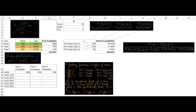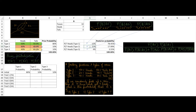Next we compute the probability of getting seven heads out of 10 tosses for type 1, type 2, and type 3 using the binomial formula. The probability of getting 7 heads given type 1 is 12%, calculated as 10 choose 7 times probability of heads raised to the power 7 times probability of tails raised to the power 3. Similarly we have the other two values.